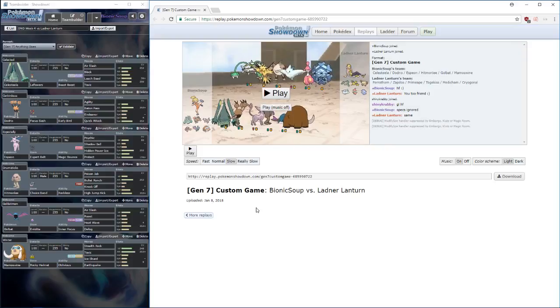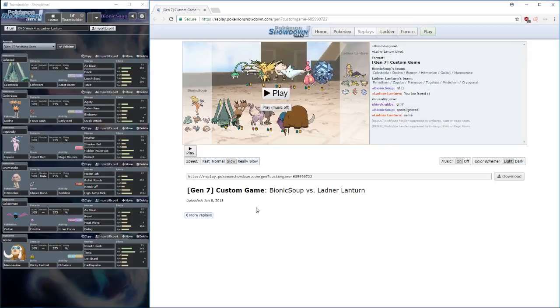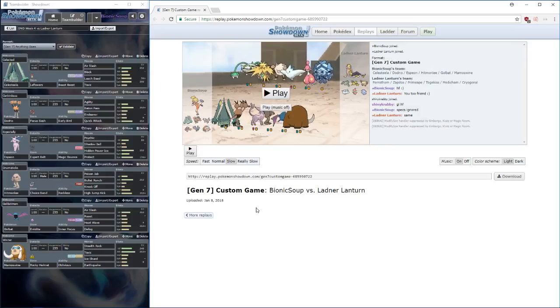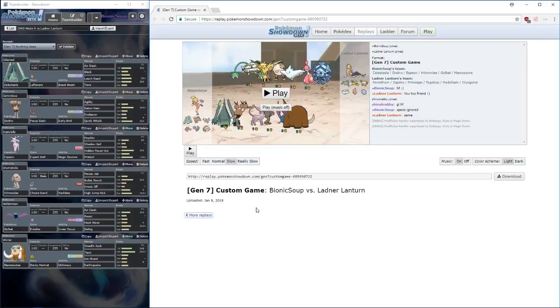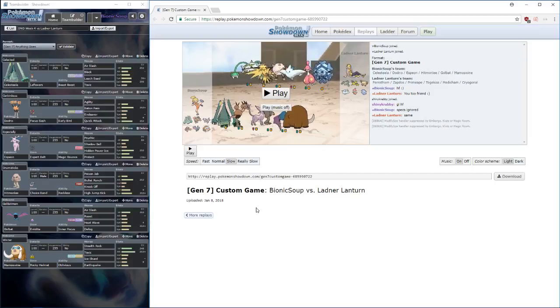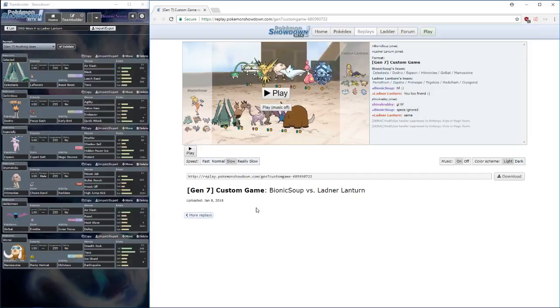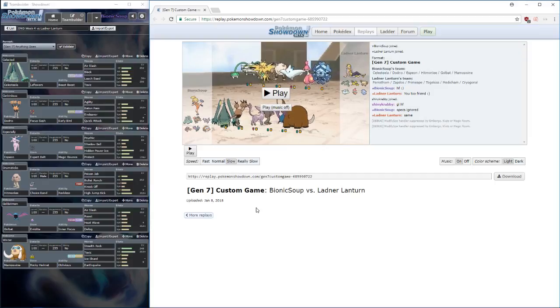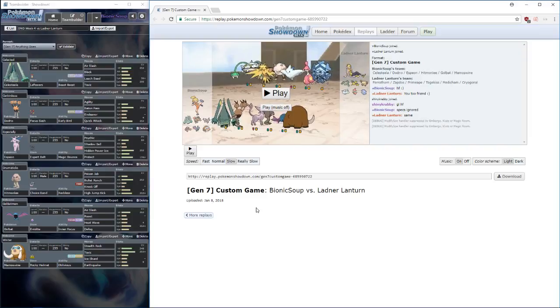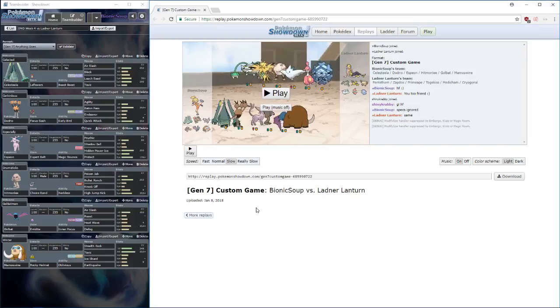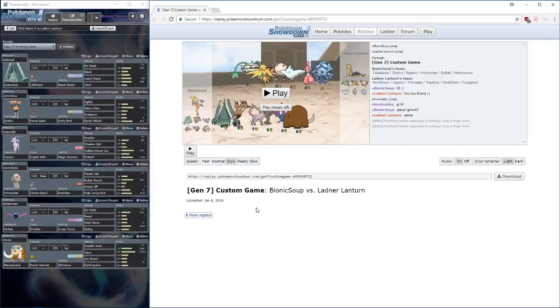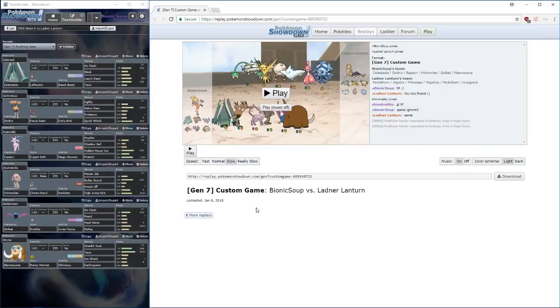Anyway, I'm bringing the Celesteela, Dodrio, Espeon, Hitmonlee, Golbat and Mamoswine. So my team is on the left here, as per usual, with the team builder that will be in the description as well. If you want to get more insight into what I'm bringing and why, then that is the place to find out. Otherwise, just watch the video and we'll see how the battle goes.